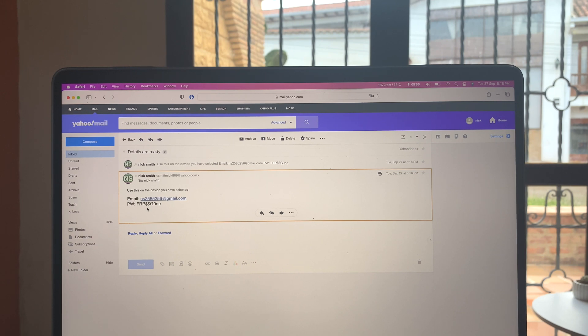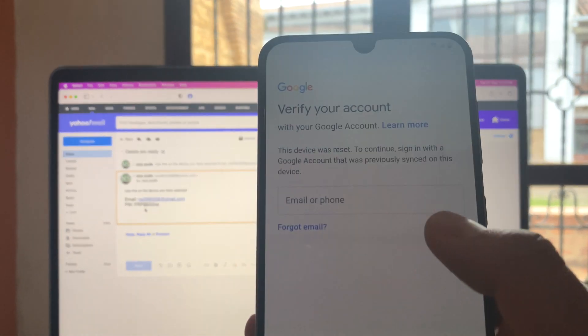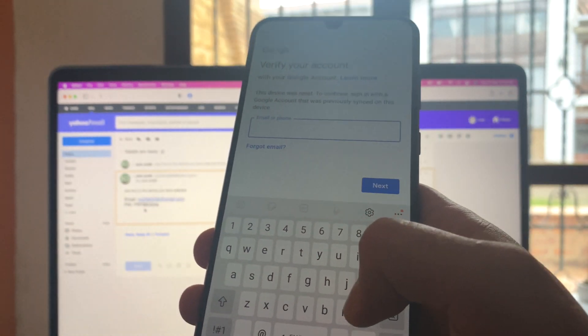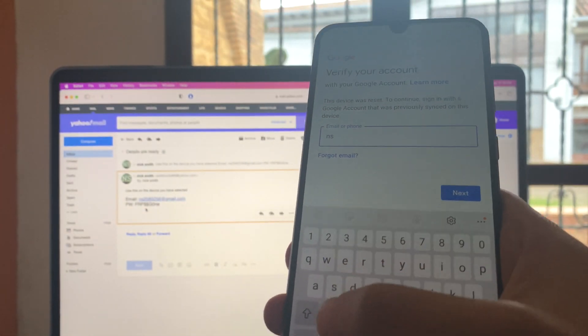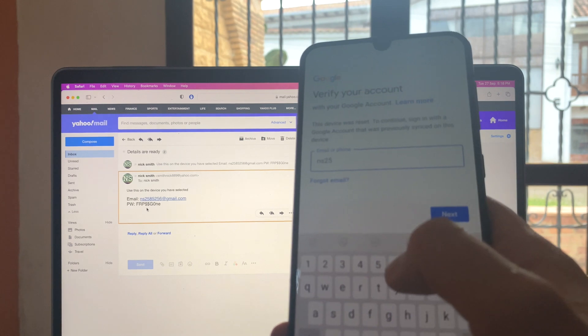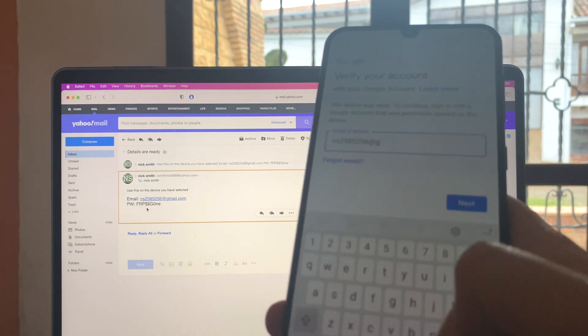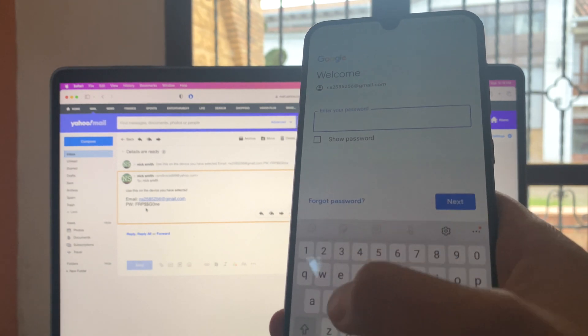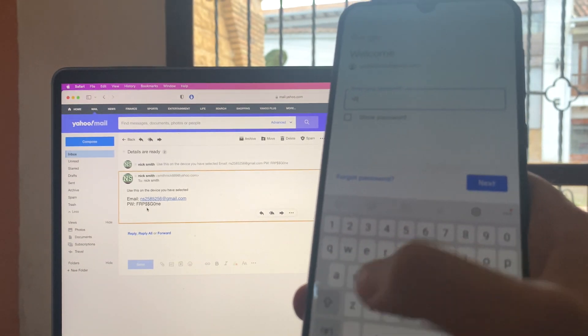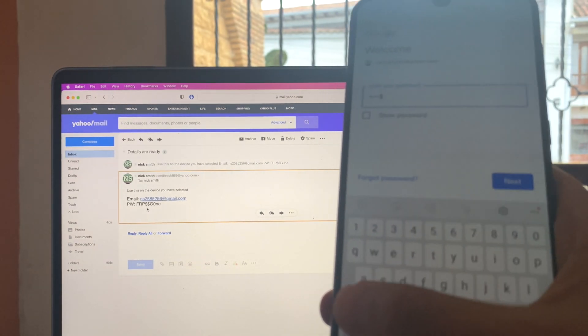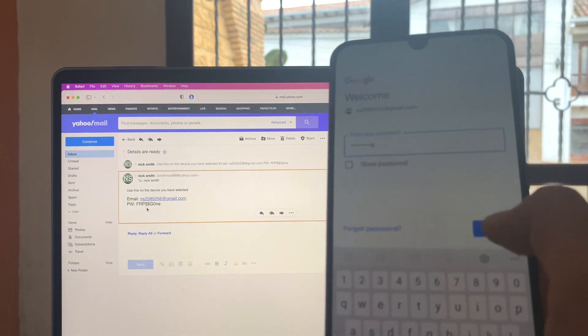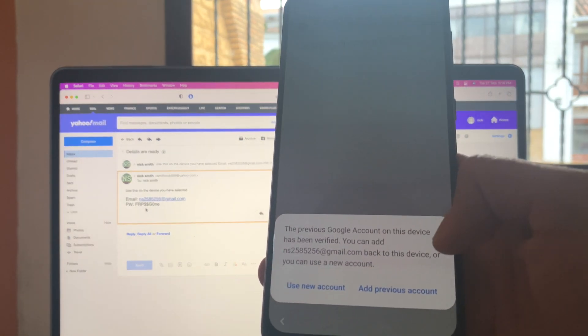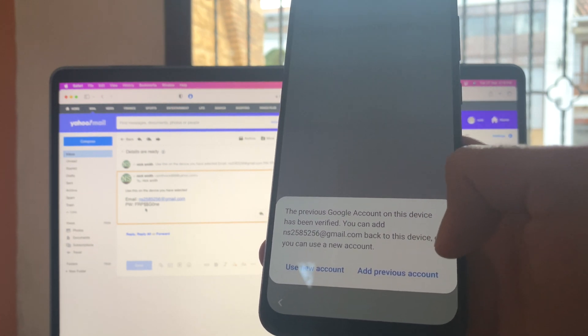So this is really easy to do. So we have here the locked device. So what we're going to do is to enter that information. So we're going to copy first the email. All right, we got the email and now we're going to enter the password. All right, I got it. Now I'm going to hit next.